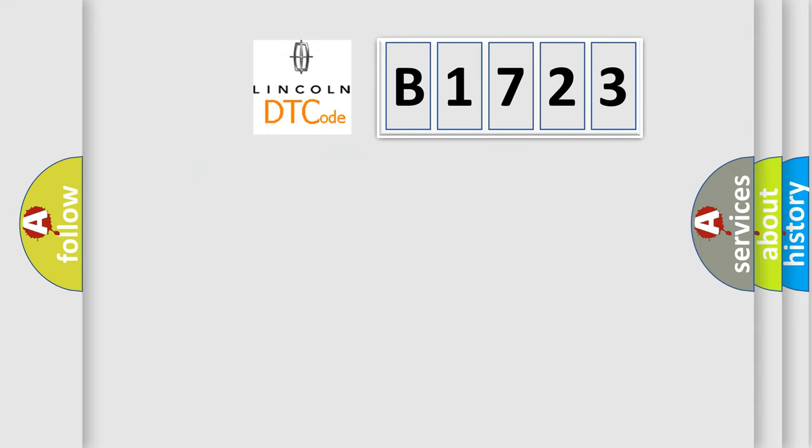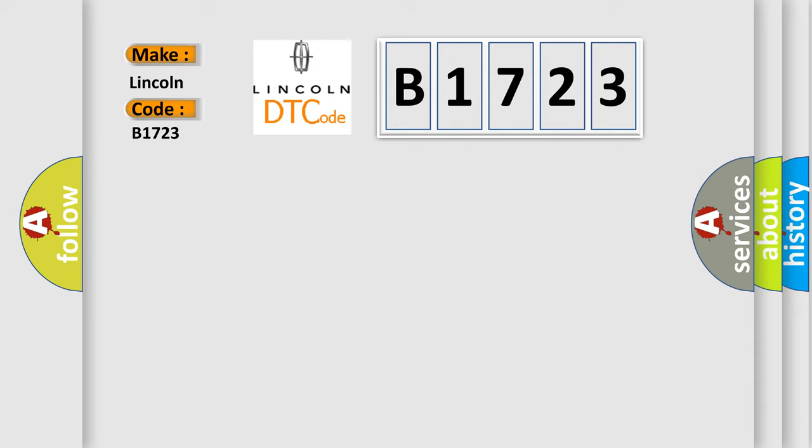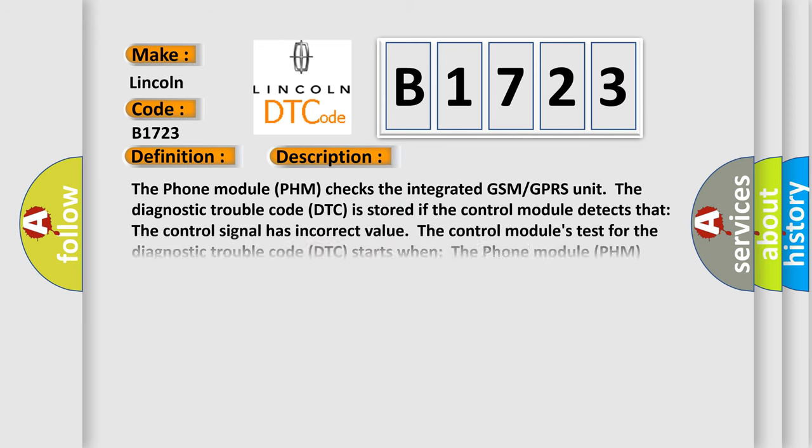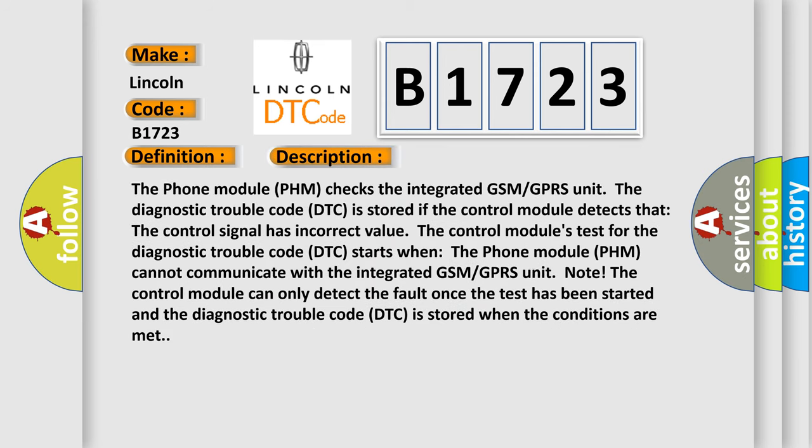So what does the diagnostic trouble code B1723 interpret specifically for Lincoln car manufacturers? The basic definition is Control module internal fault.